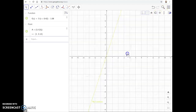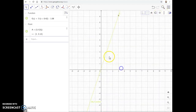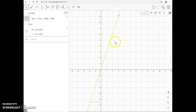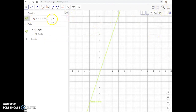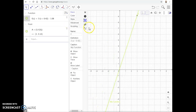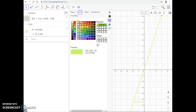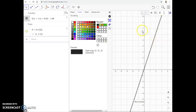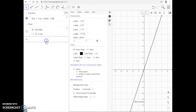We have a somewhat oddly colored function, so let's go back into settings and change the color back to black. Now, another thing you can do is graph functions and insert sliders.